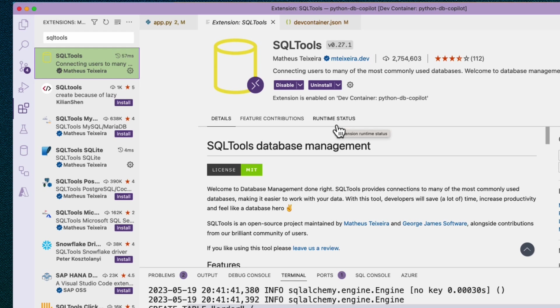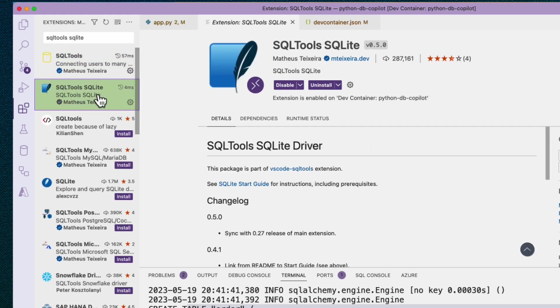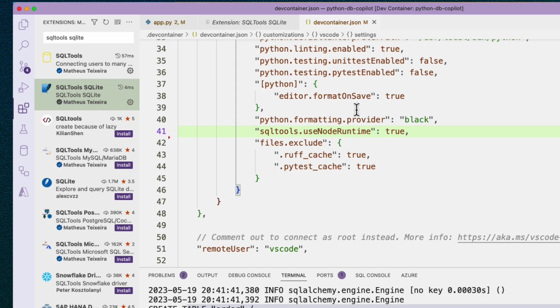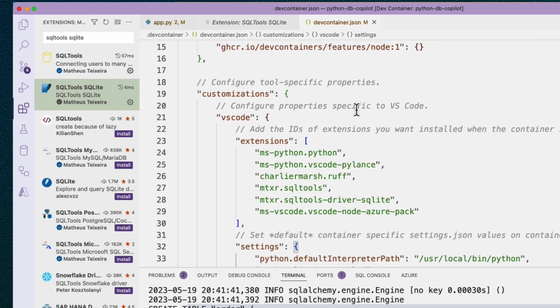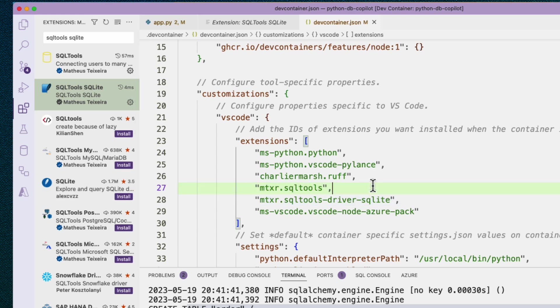And then you also need to get the driver for whatever type of SQL you're going to be using. Since I'm doing SQLite, I would search for that and then find the driver here. I need to install both these extensions, and I do have these both installed. The reason mine are already installed is that I'm actually inside a dev container. Inside my dev container.json, I've put the extensions I want. You can see there's some Python extensions, and then there's the SQL tools extensions. There's the core SQL tools extension, and then the SQLite driver.